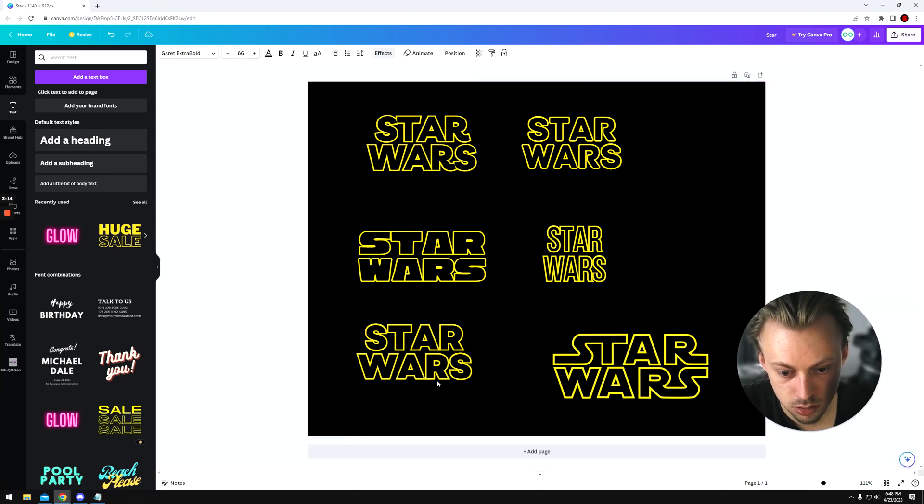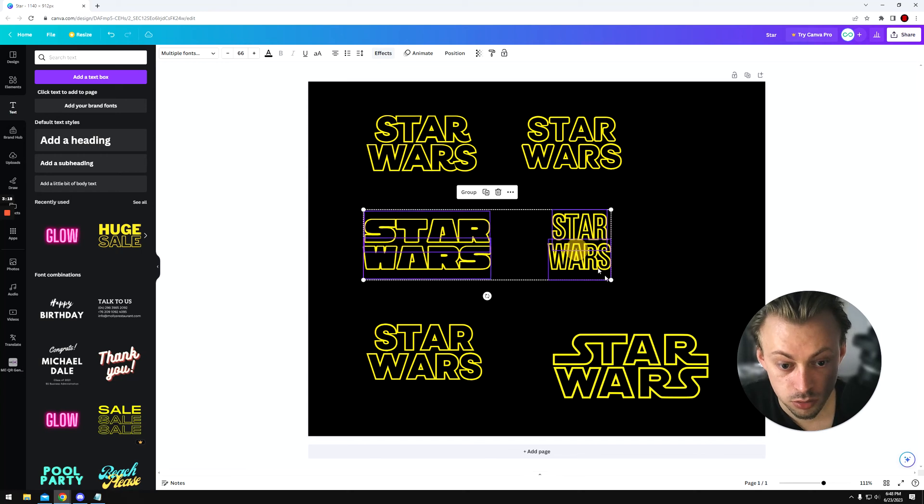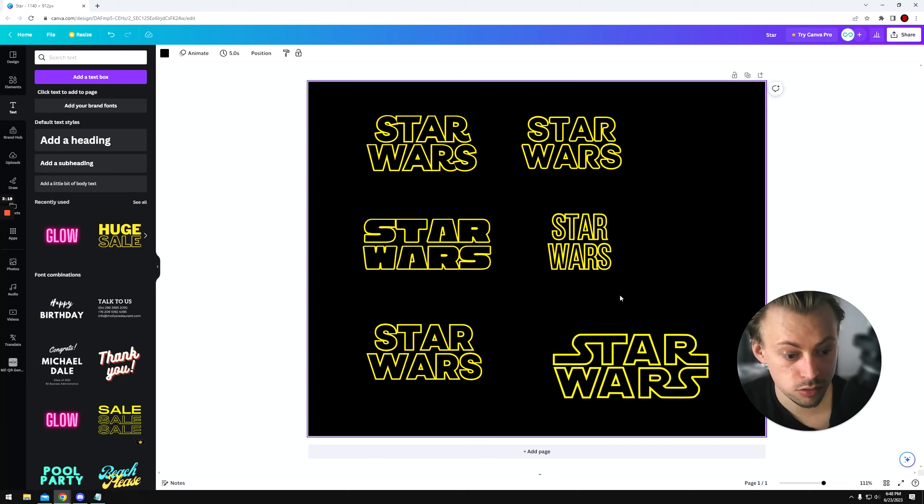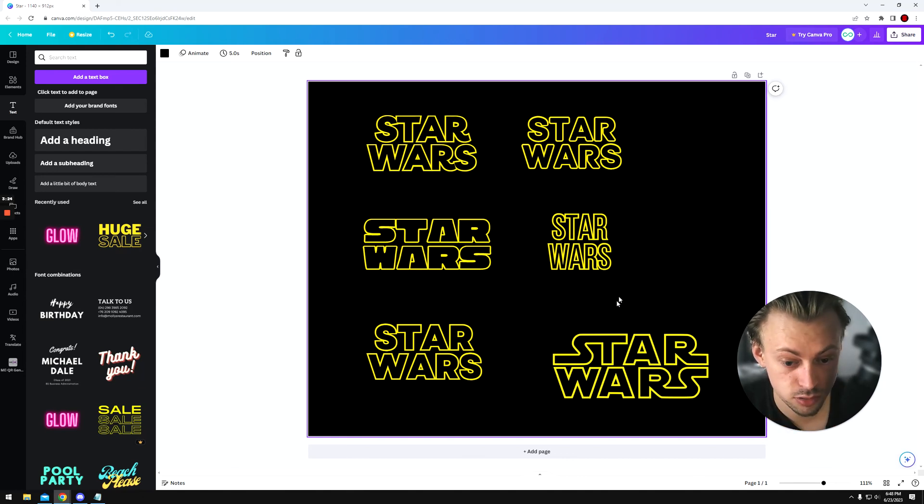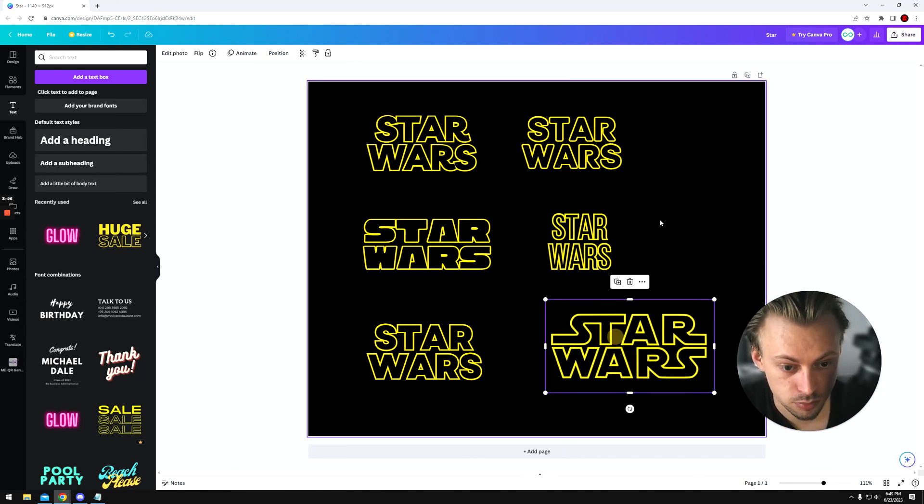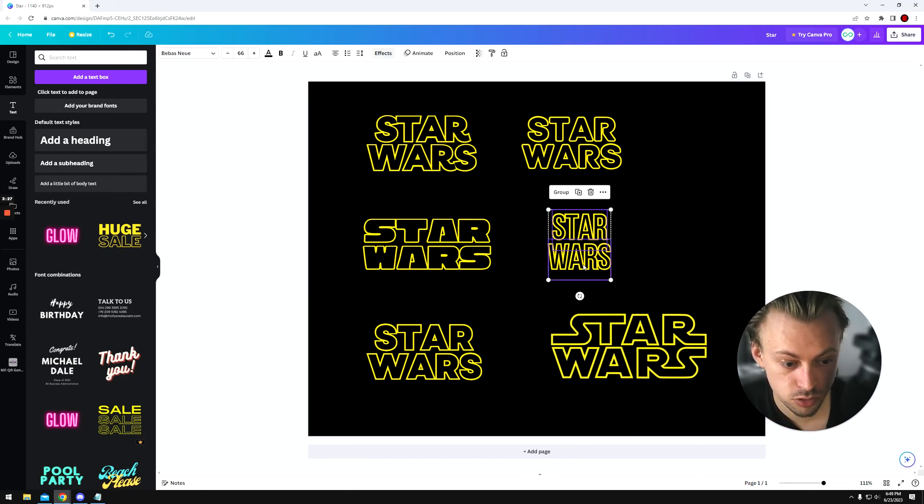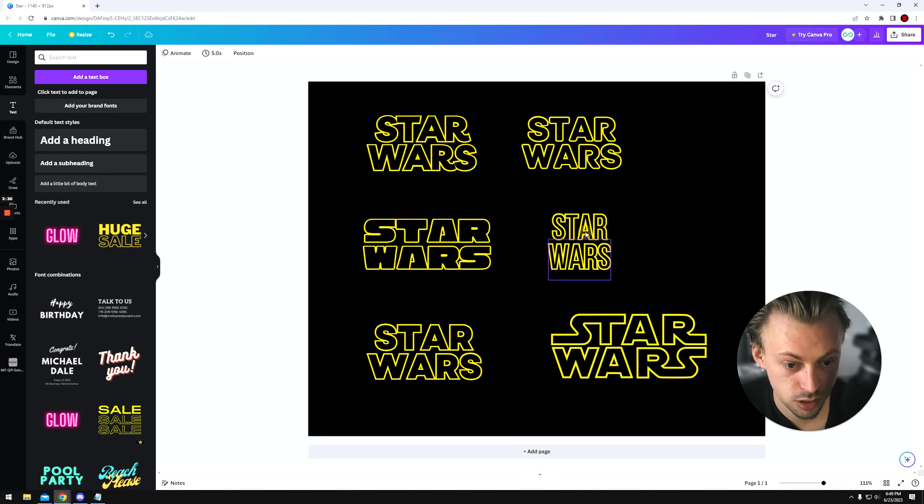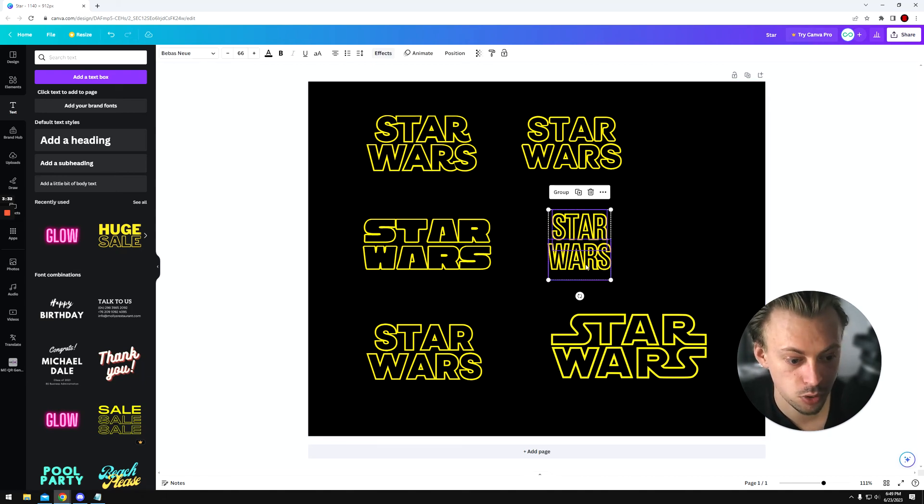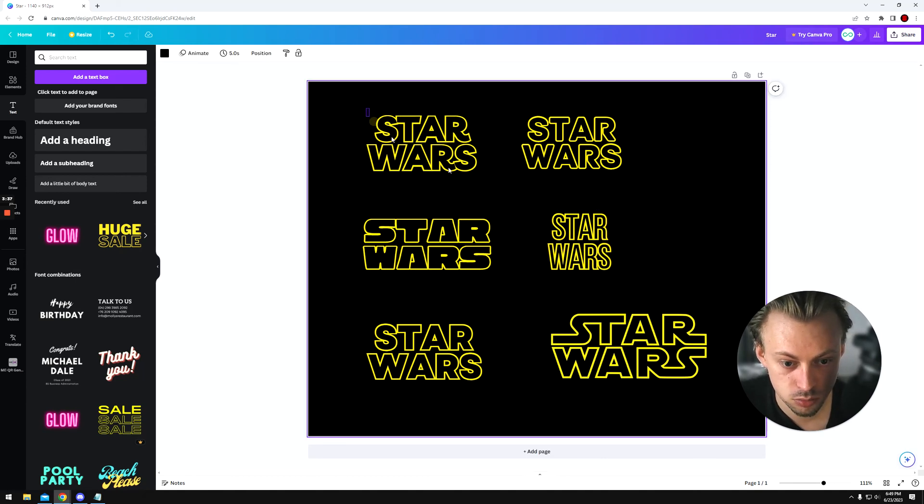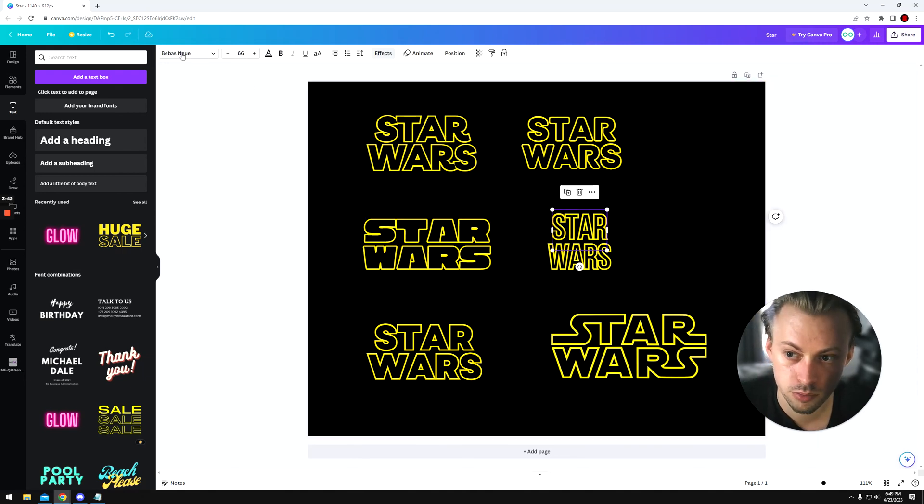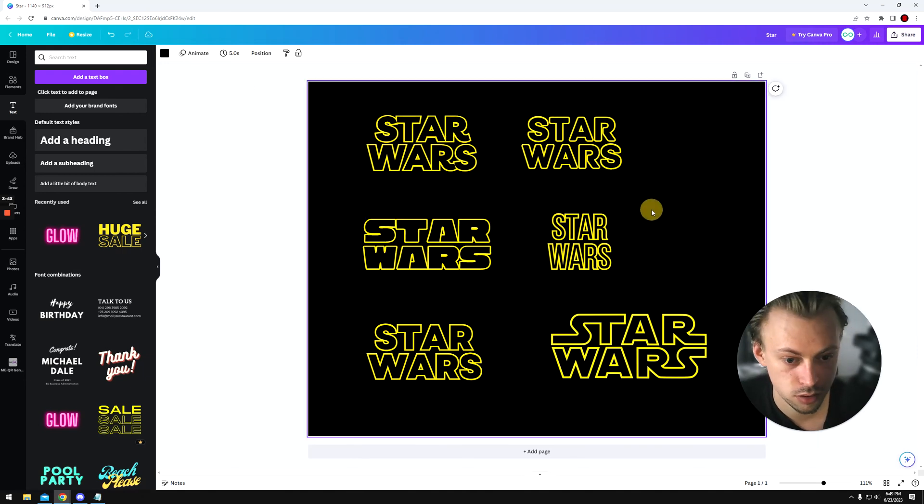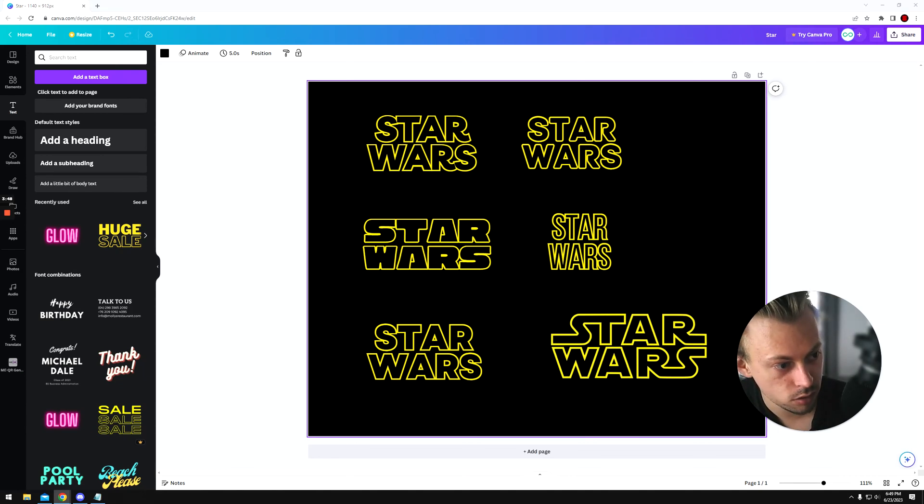This is how I would do a style similar to Star Wars with text. Since there's no really identical font, unless you have a Canva Pro account, you can upload your own fonts. You're stuck with these, with the Livec, Archive, A Vowel, or the others.